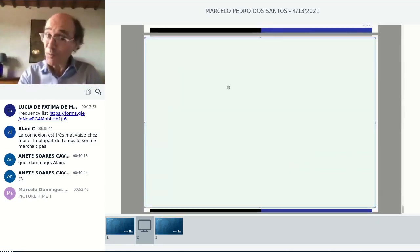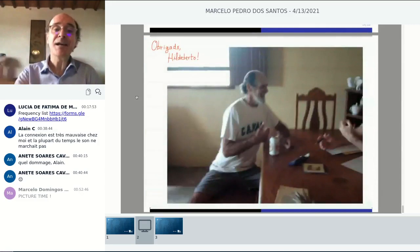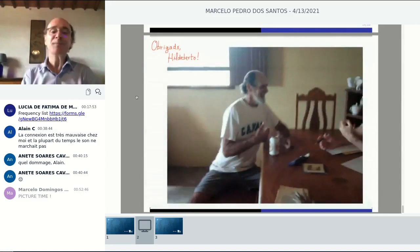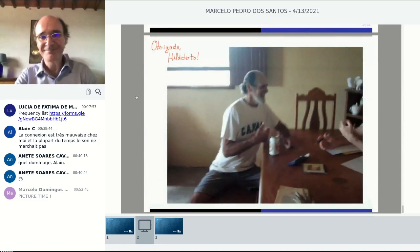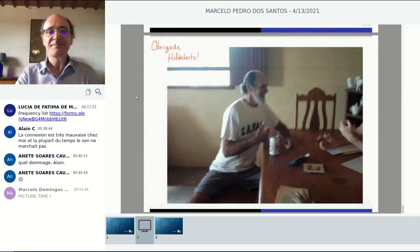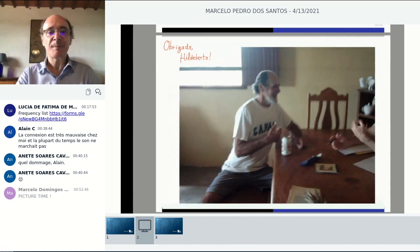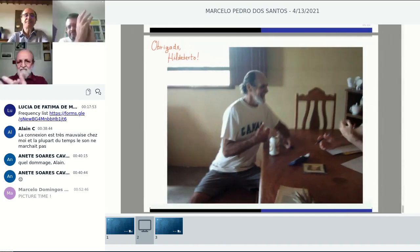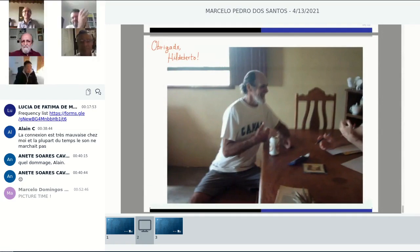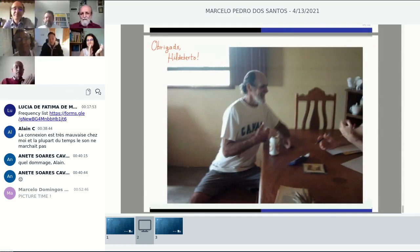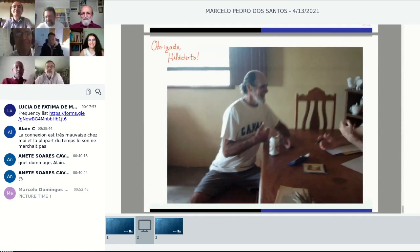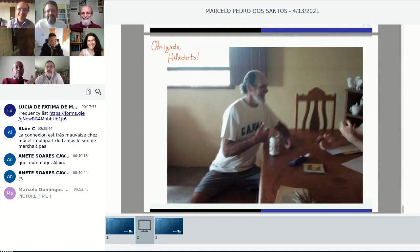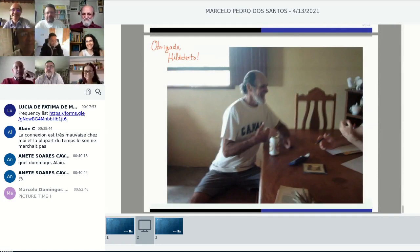Thank you all for your attention. Obrigado, Ildeberto. Thank you, David, for the nice presentation.